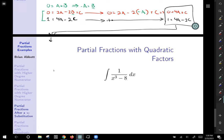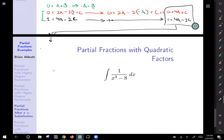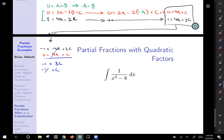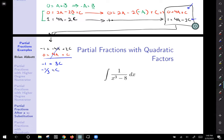A nice approach: multiply the bottom expression by negative 1 to get negative 1 equals negative 4A plus 2C, and leave the top expression 0 equals 4A plus C alone. Adding these two together: negative 1 equals 3C, so C equals negative 1 third. You could also solve for C as negative 4A and substitute into the second expression — you'll reach the same conclusion.